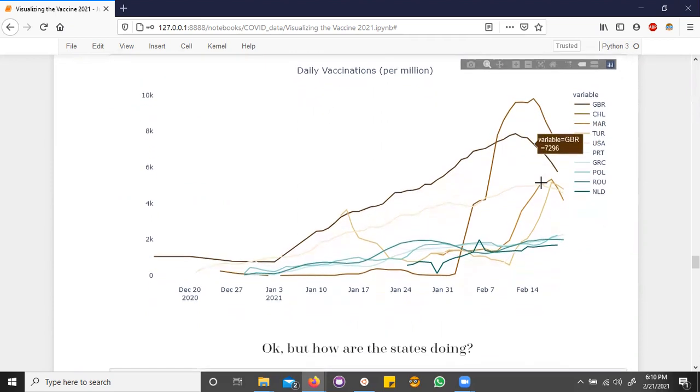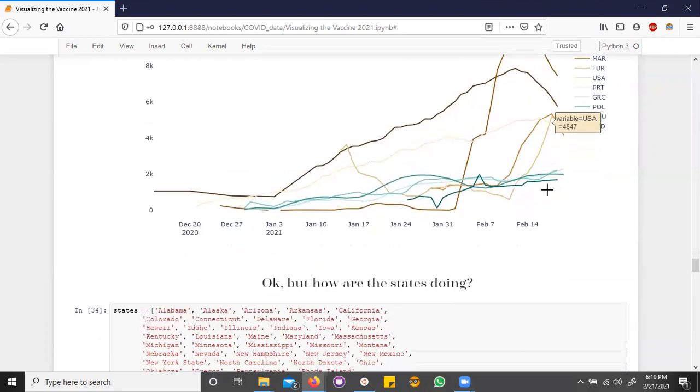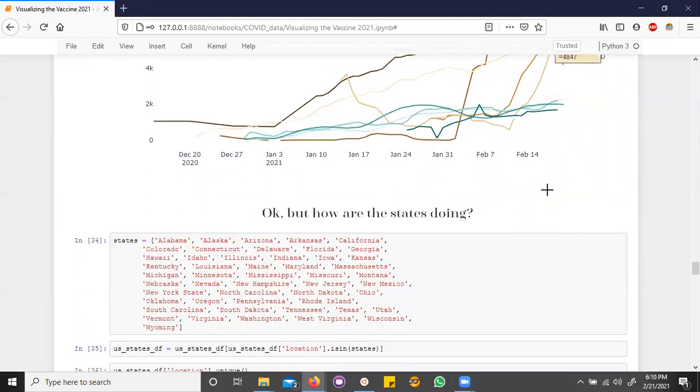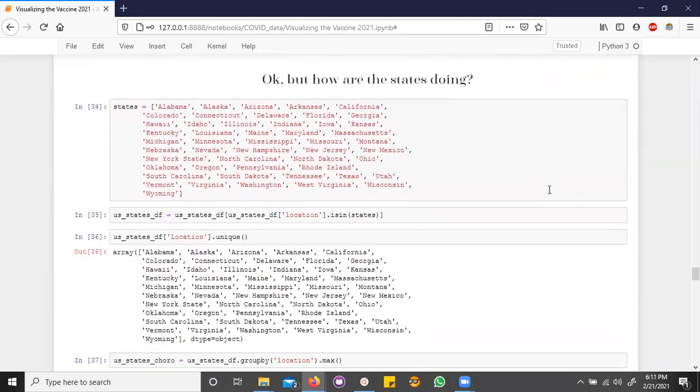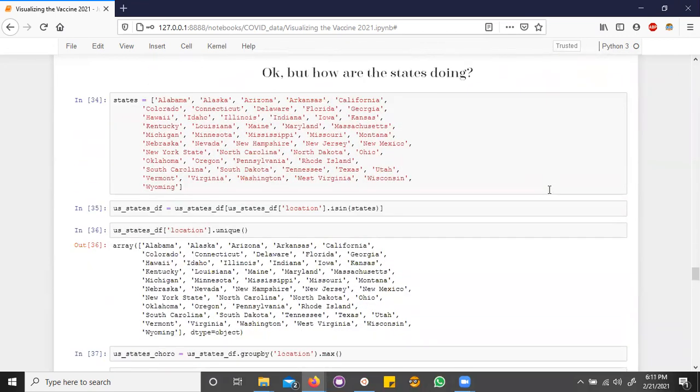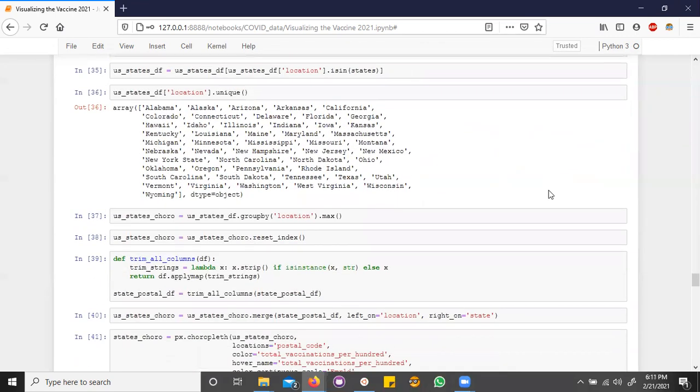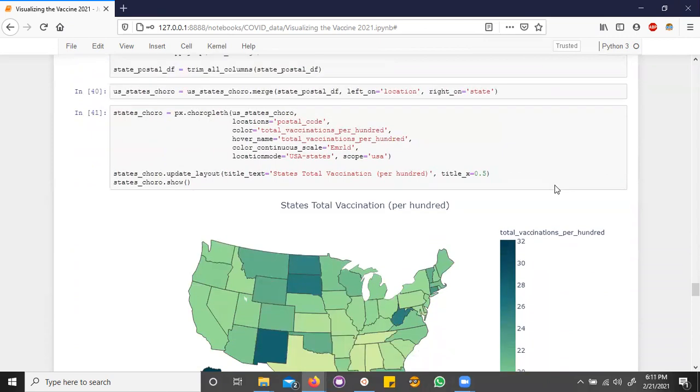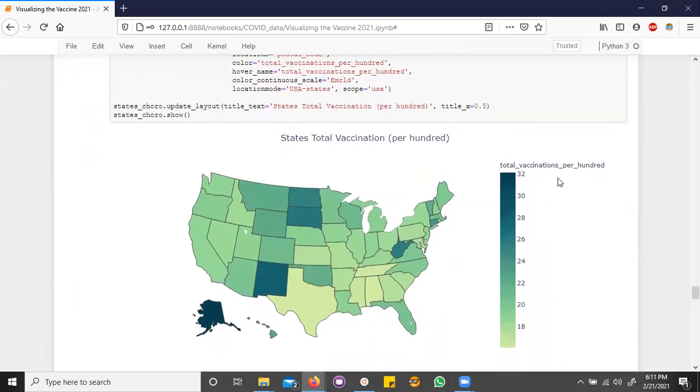And there's a lot you can do with this global data, but since I live in America, I want to look at what states are vaccinating the most. So let's see what's going on here.